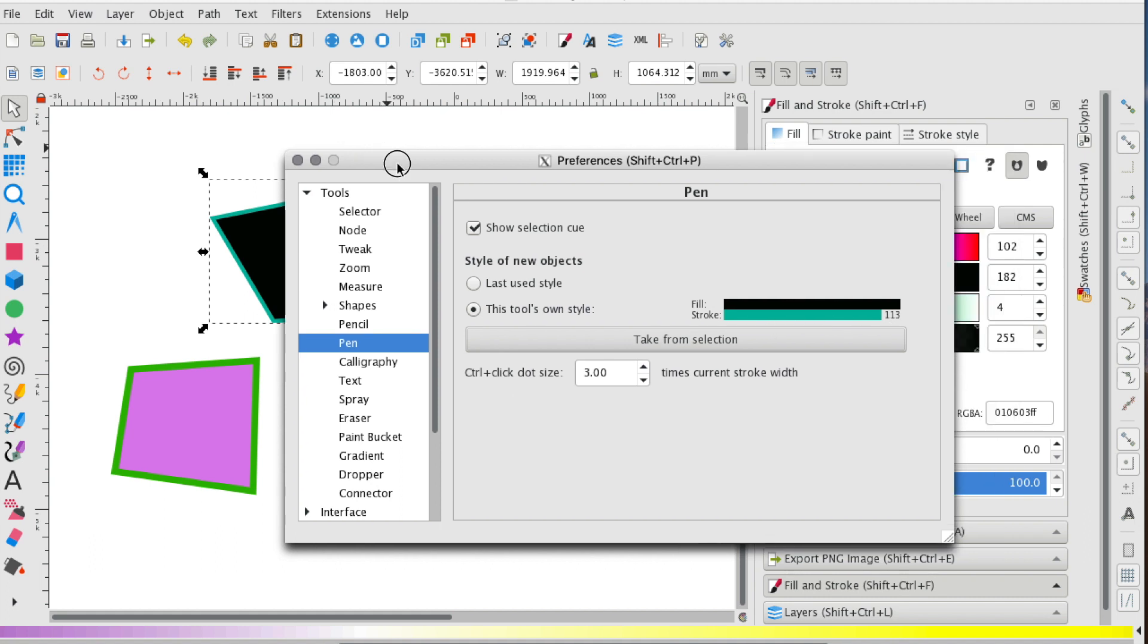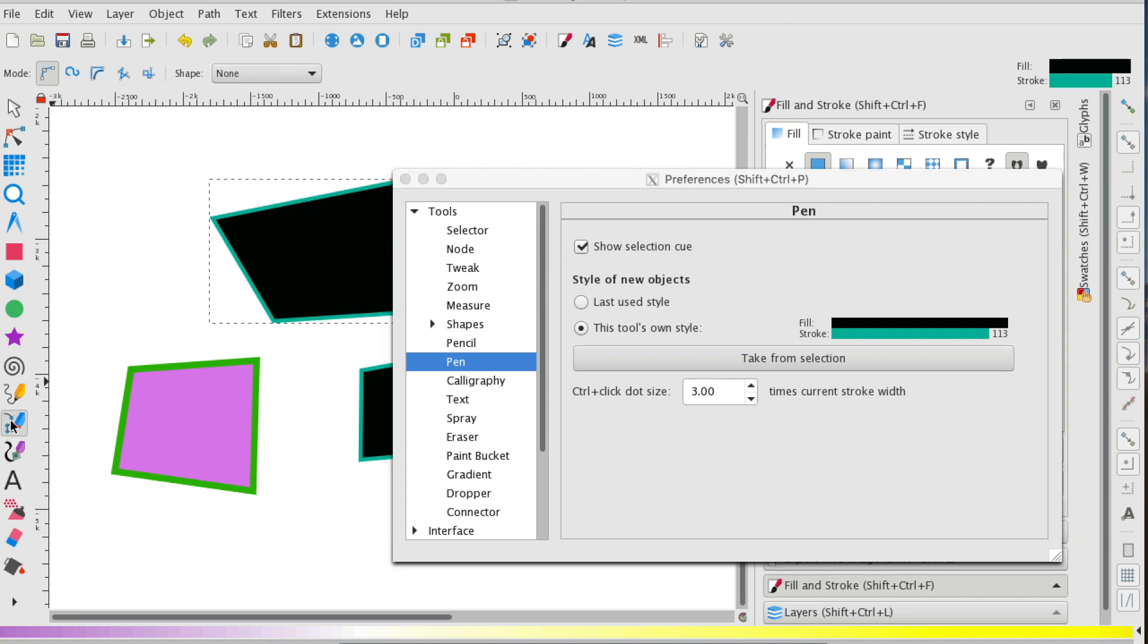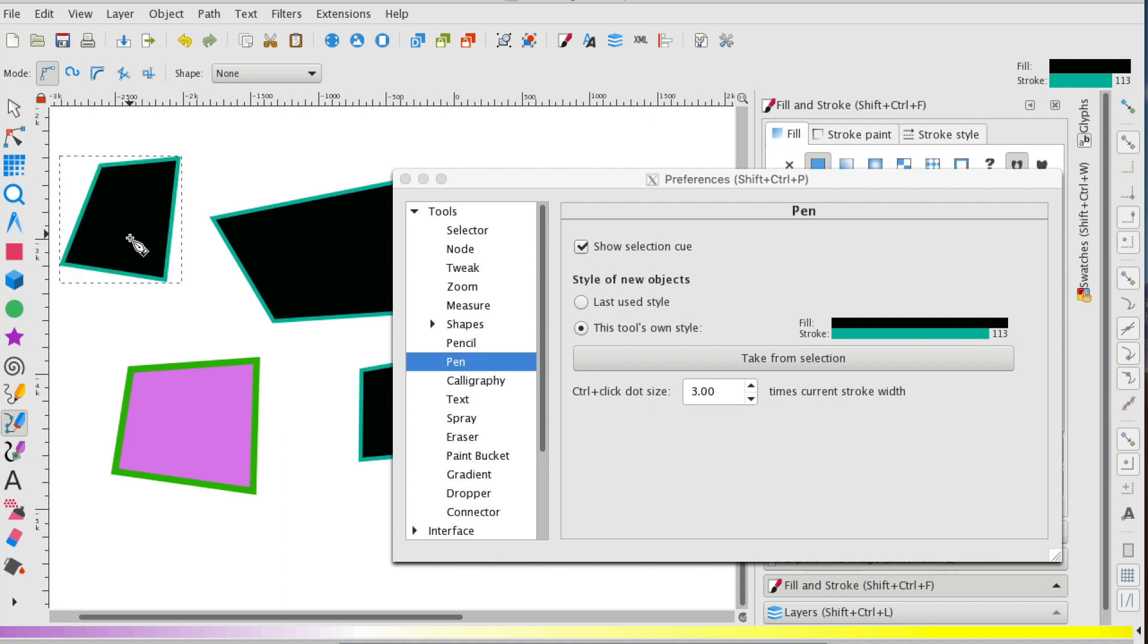What I'll do now is when I go back to the Bezier tool, I'm going to just create a random polygon, and you'll see that it's created the default.